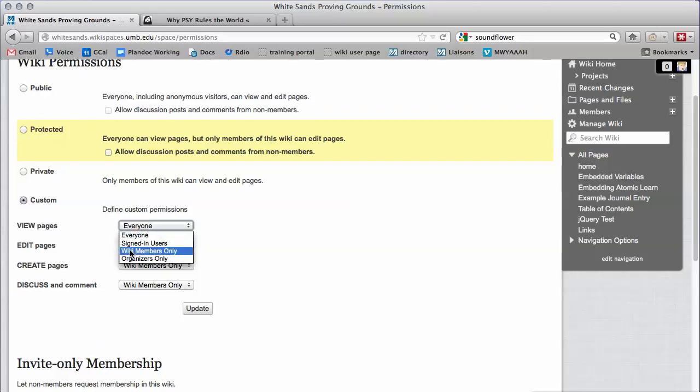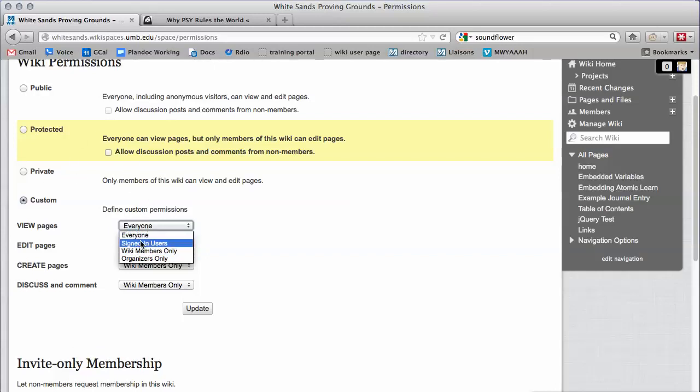Wiki Member Only means only those members who you invite are able to view your wiki. This is similar to the privilege of the private permission setting above. It's up to you which of these you pick.